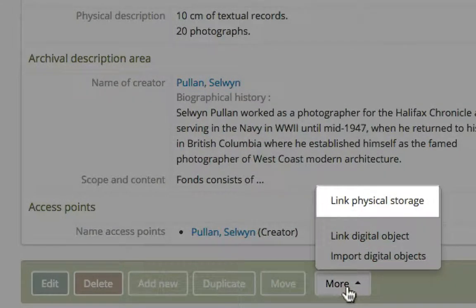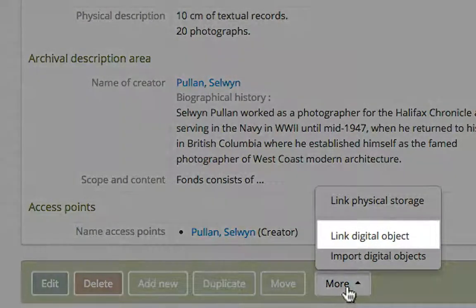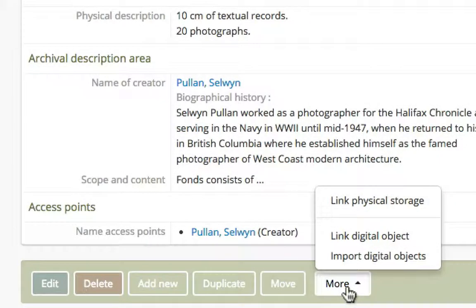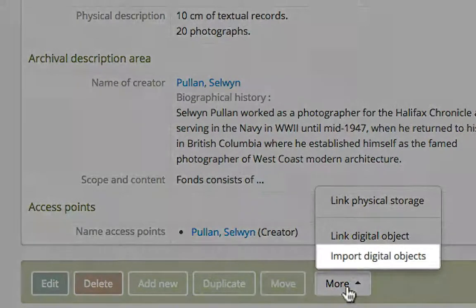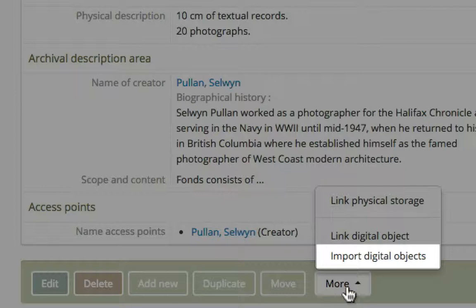The first option is unrelated to digital objects. The second, Link digital object, is what we would use to add a single digital object to the archival description we're currently viewing. Import digital objects, plural, is what we'd use to add multiple digital objects at once, each of which would be linked to a new bare-bones archival description.